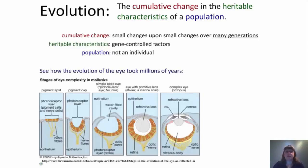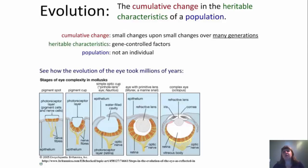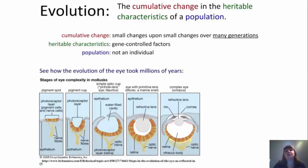The first thing we want to do is remember the definition of evolution. Evolution is the cumulative change in the heritable characteristics of a population. It is cumulative changes — small changes upon small changes over many generations. A big misconception is that one organism can evolve within one lifespan, but this is looking at entire populations or species over many, many generations. Those heritable characteristics are gene-controlled factors, and we are looking at populations, not individuals.